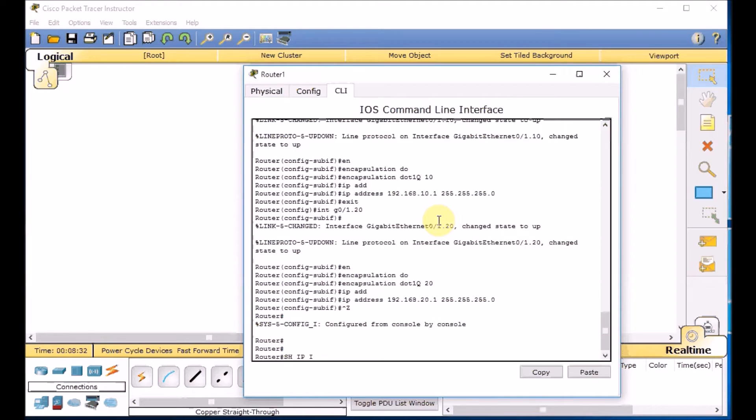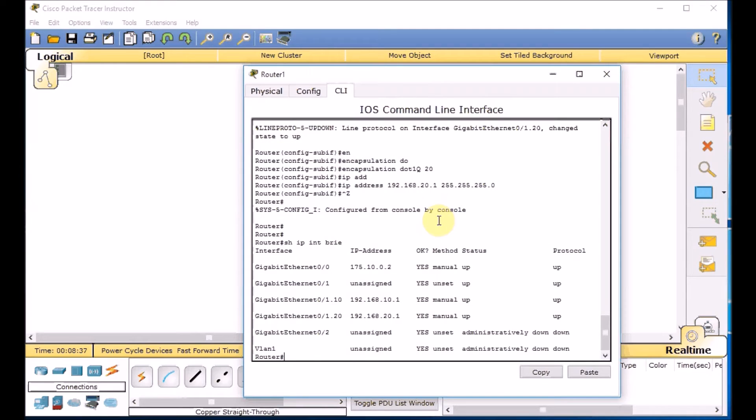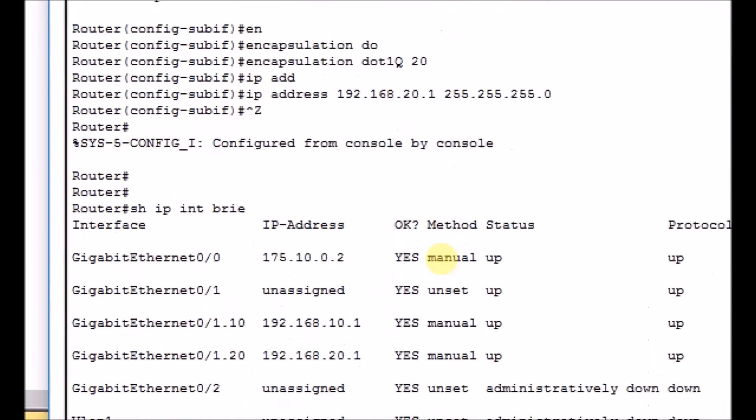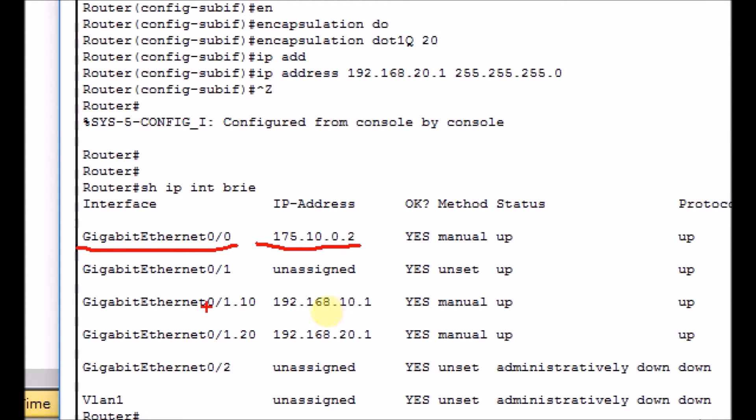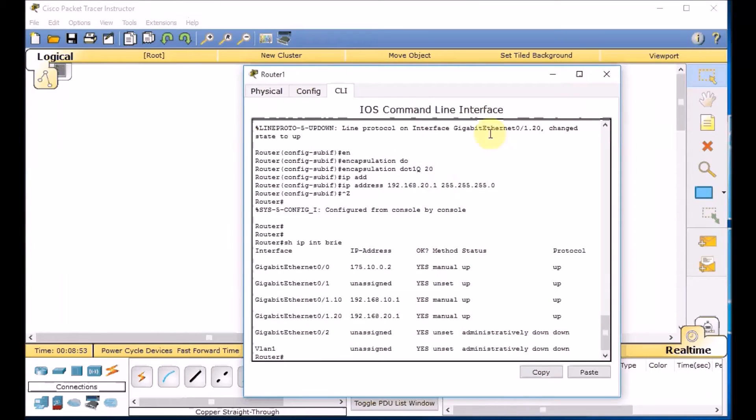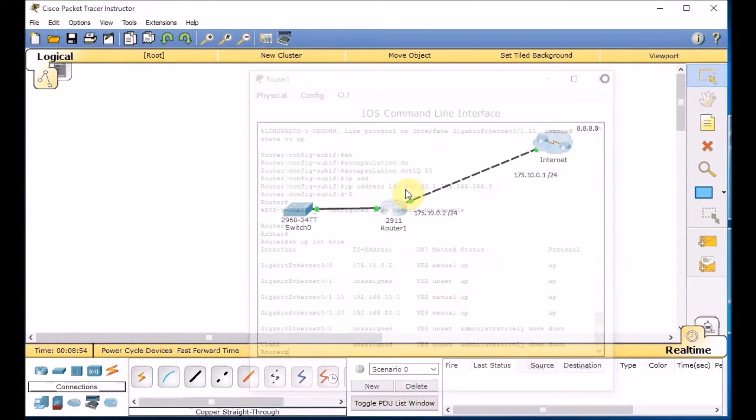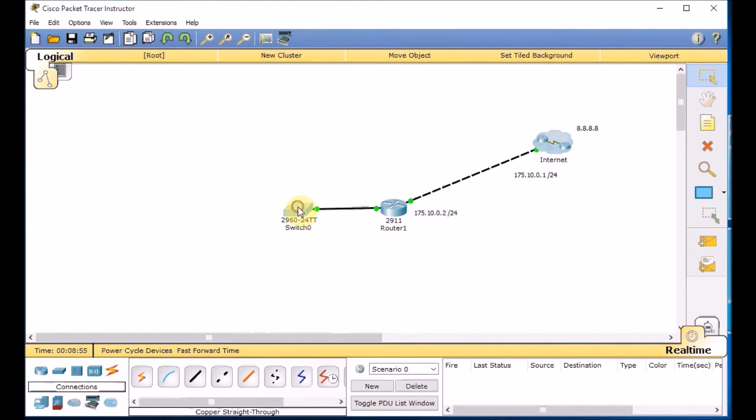Show IP interface brief. Caps lock is on. Show IP interface brief. And all the interfaces are up and ready. Outside interface point to the ISP. This is a public IP address you get from the ISP usually. This is interface for your LAN segments. And let's config the switch side.